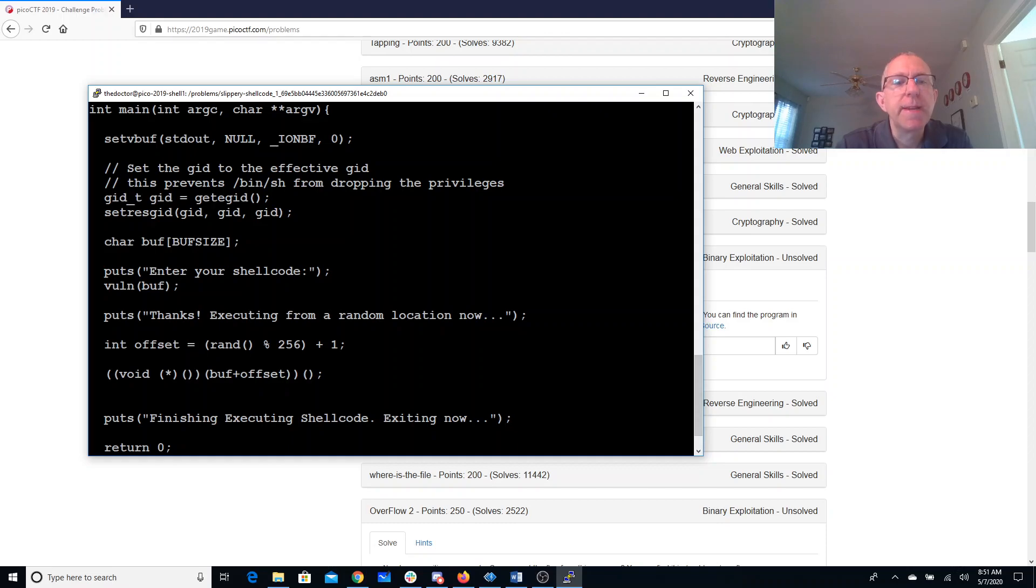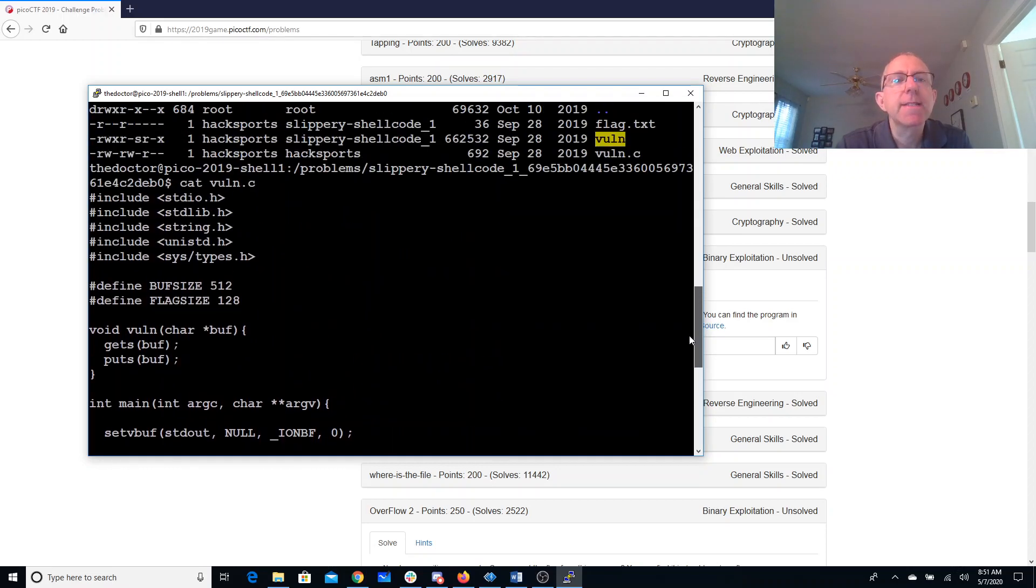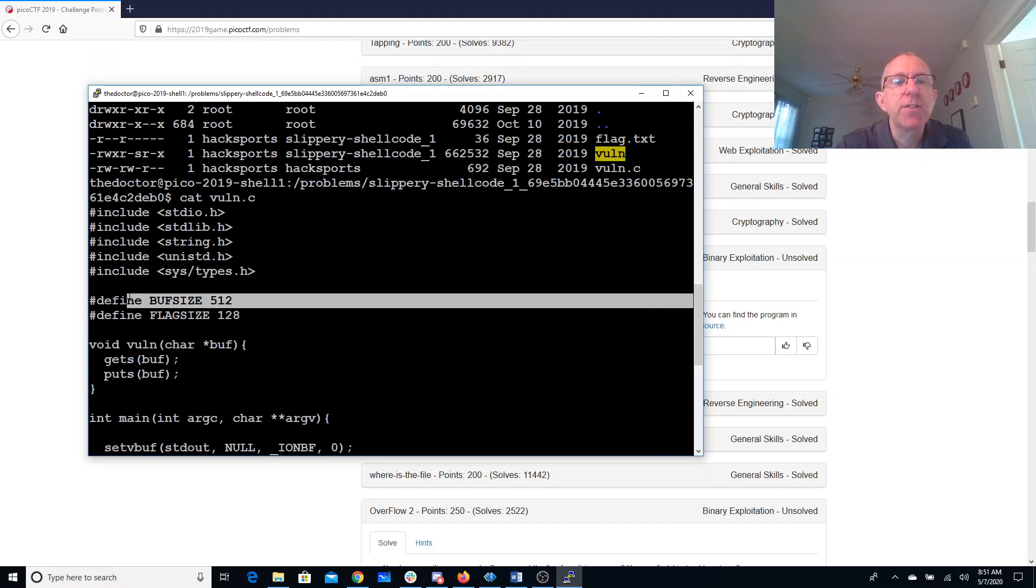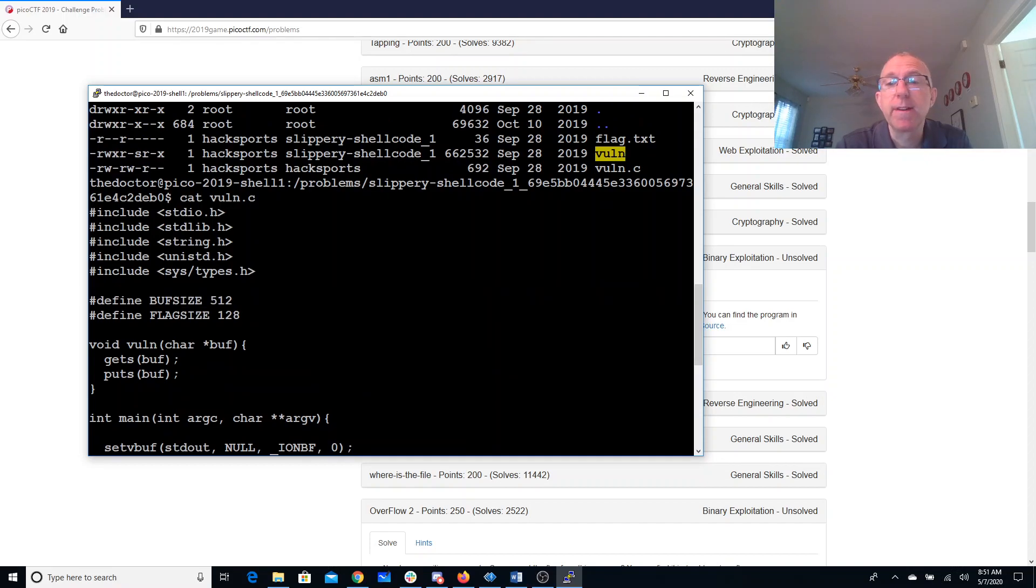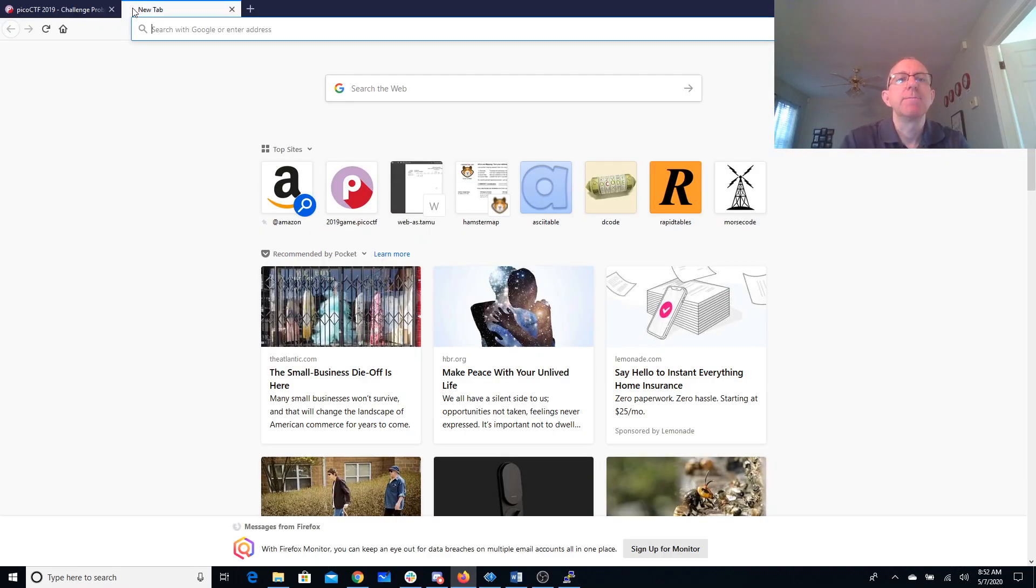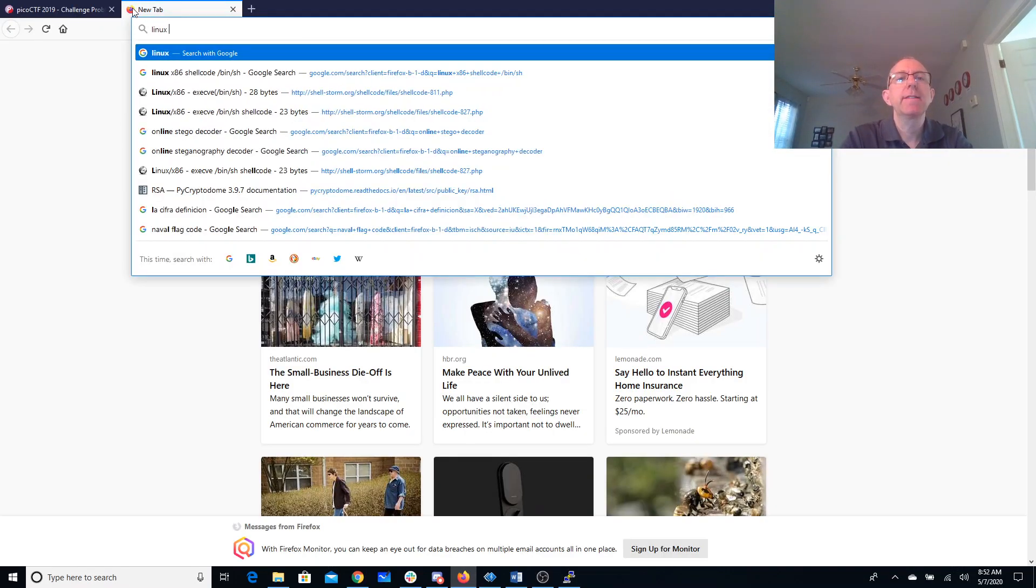It's going to enter shell code, but now it's going to jump into the shell code up to 256 bytes. Our shell code looks like it's 512 bytes long, so that should be more than enough. So we just need to get ourselves some shell code again.